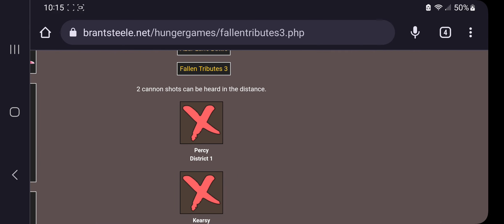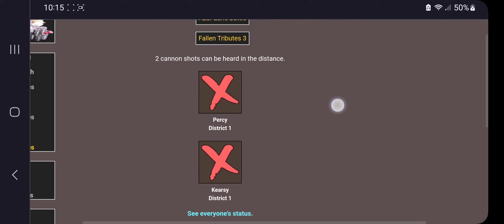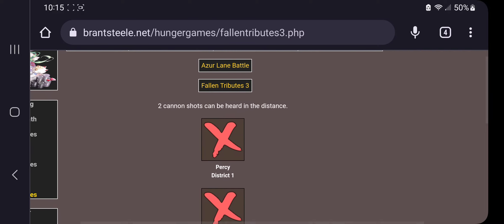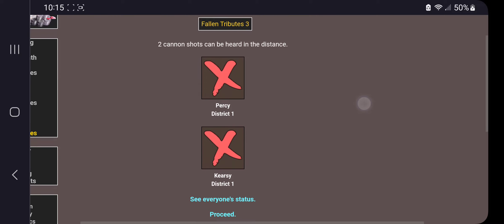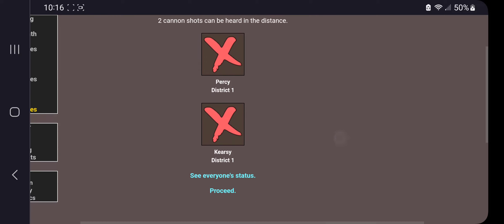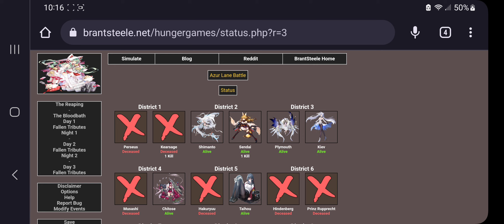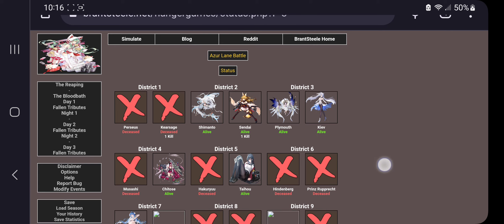Two cannon shots can be heard in distance. Is that like saying it's dead? I don't know, I never watch Hunger Games. So Percy and Kyrgy die. So everyone's status. Oh wow, yeah, the one who got one kill died. Okay. So, yeah.